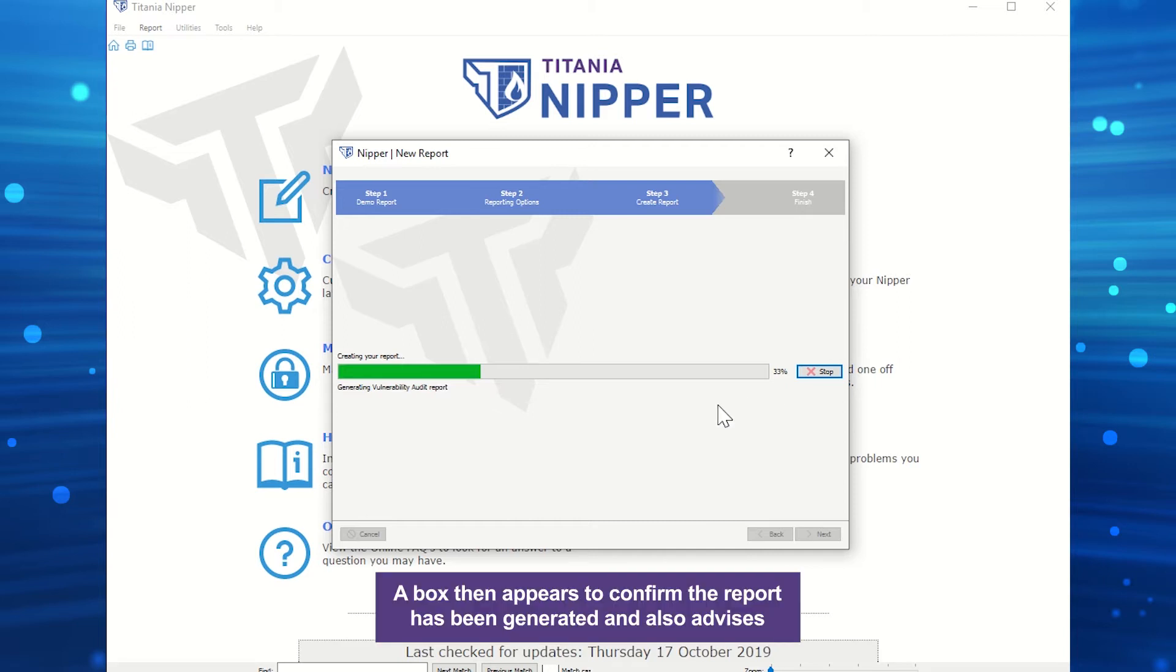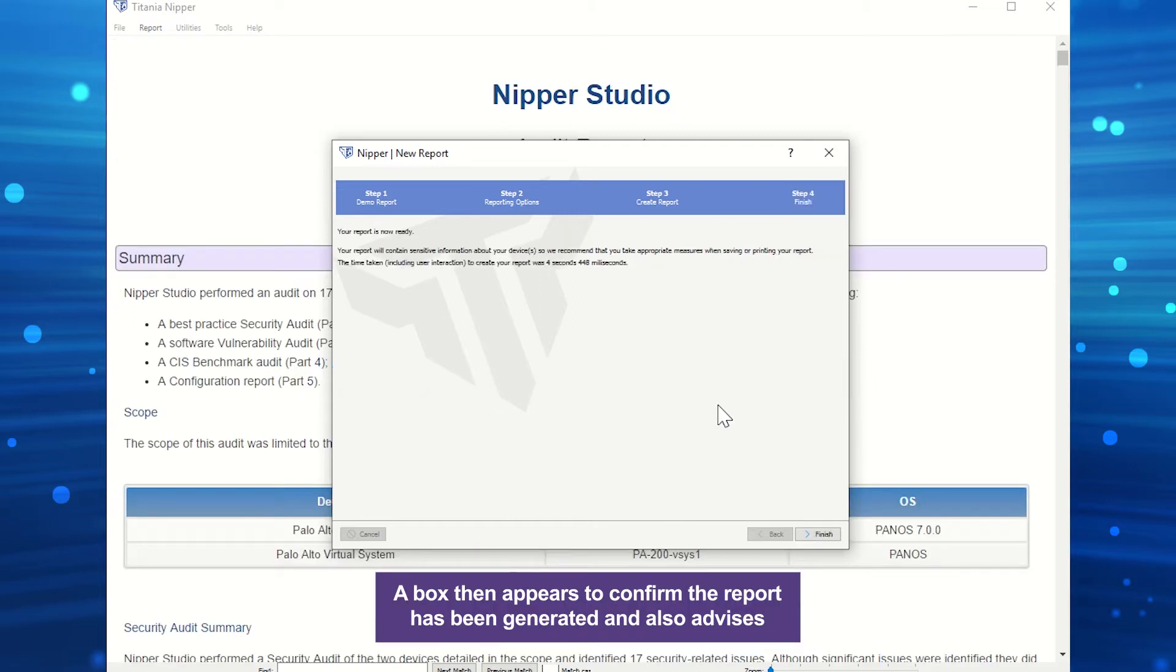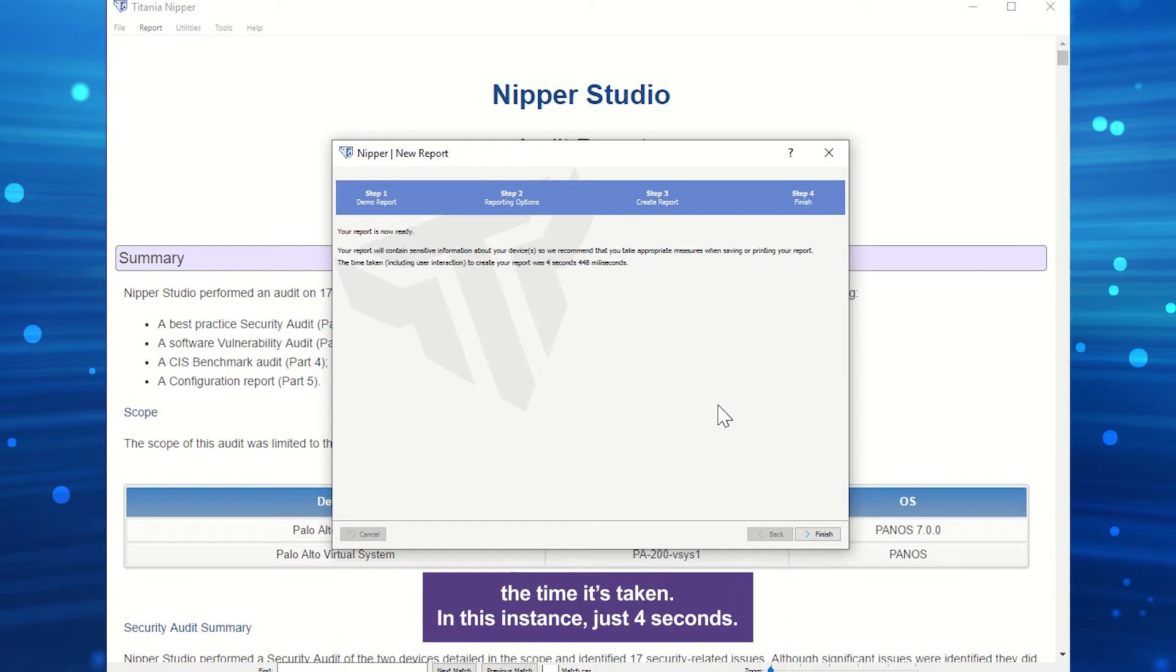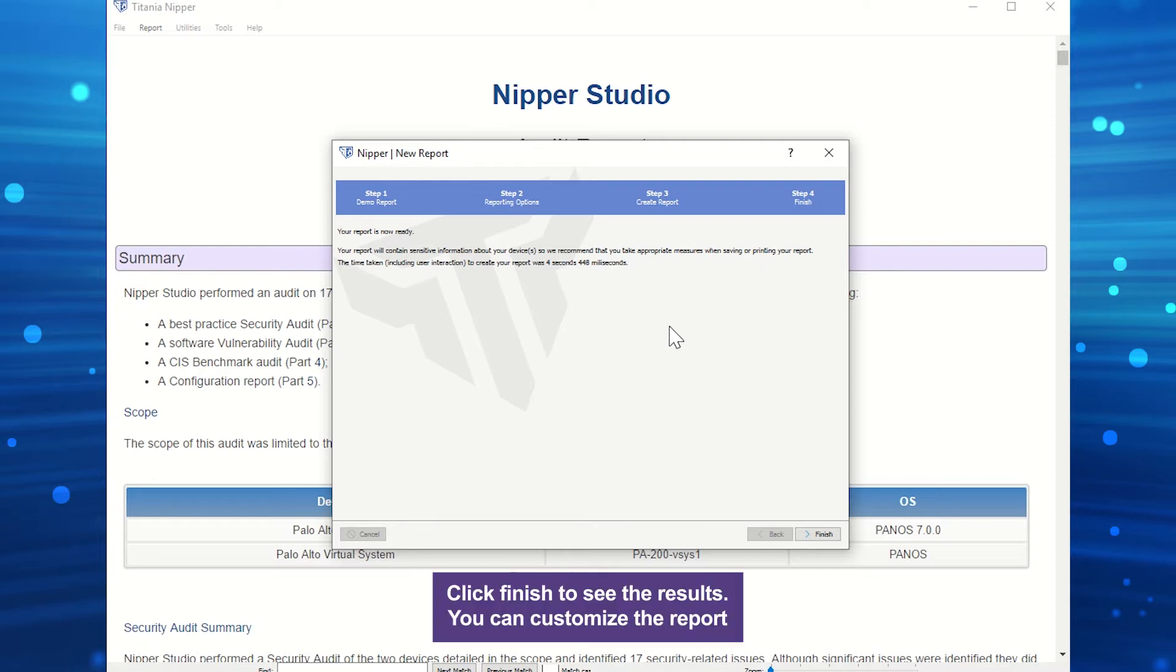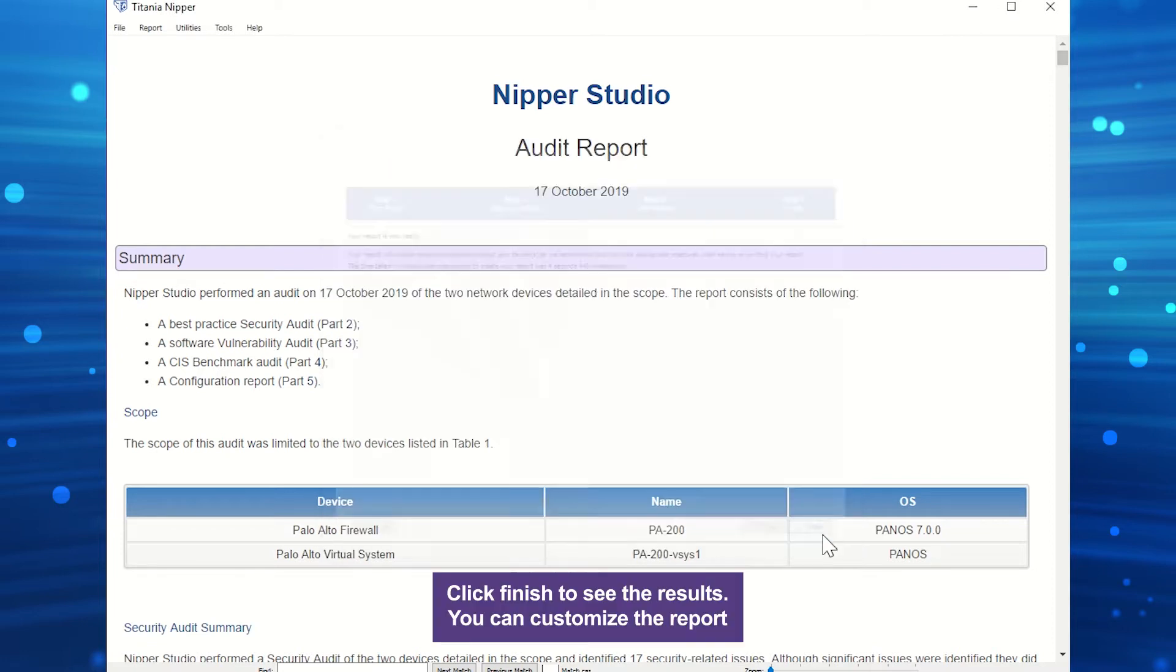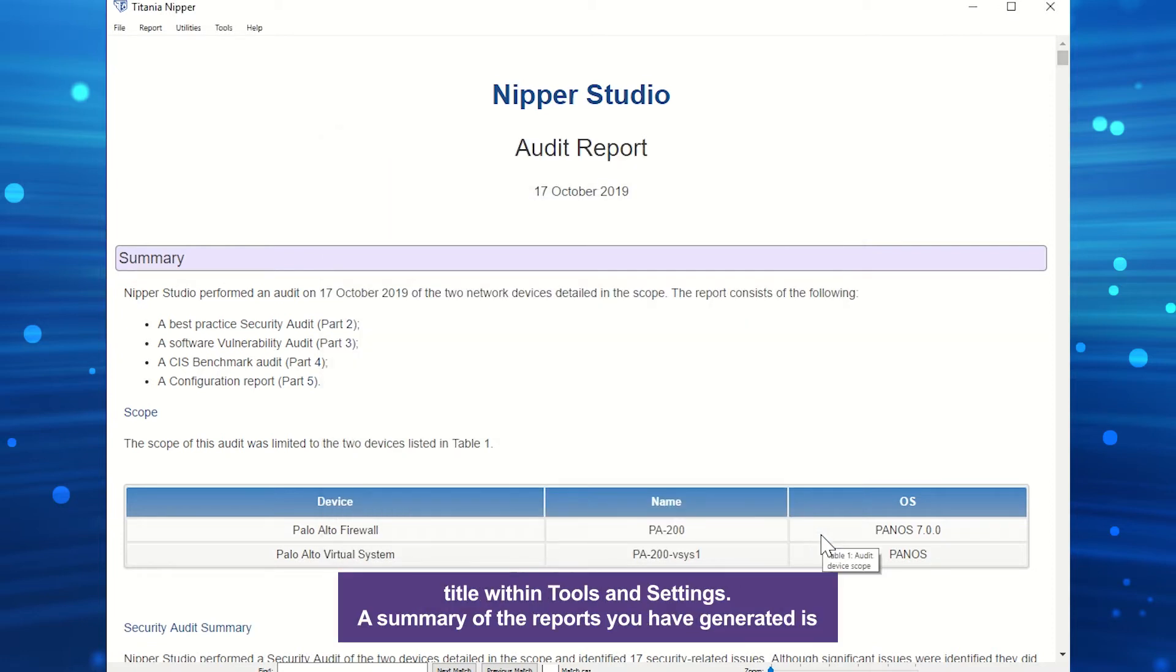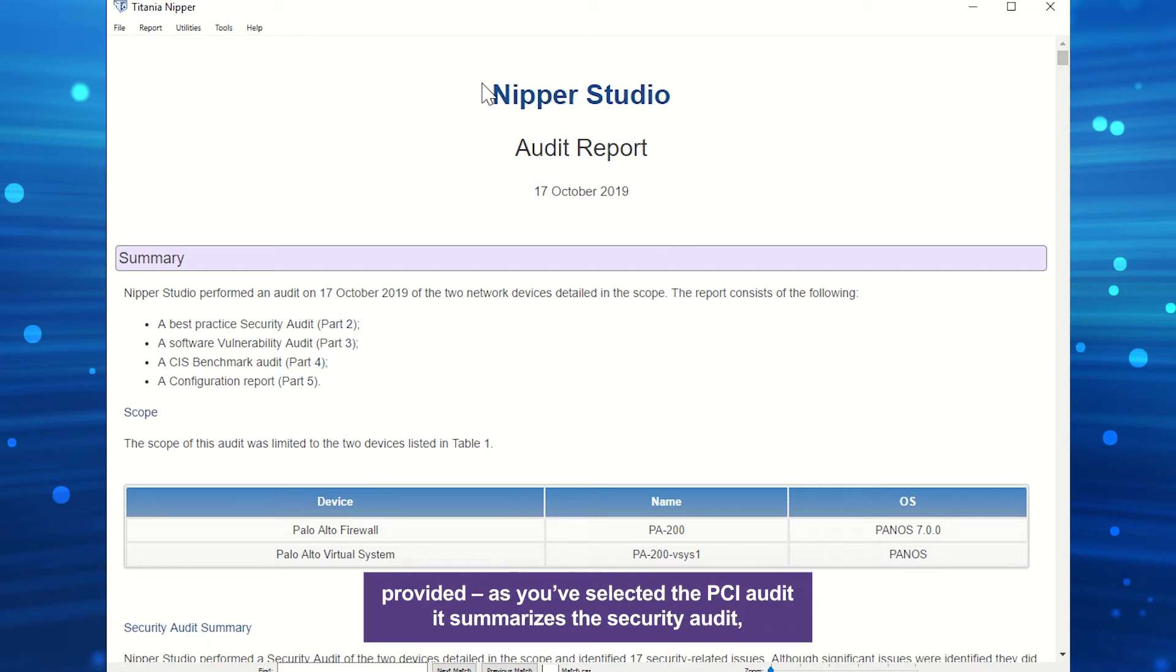A box then appears to confirm the report has been generated and also advises the time it's taken. In this instance, just 4 seconds. Click Finish to see the results. You can customize the report title within Tools and Settings.